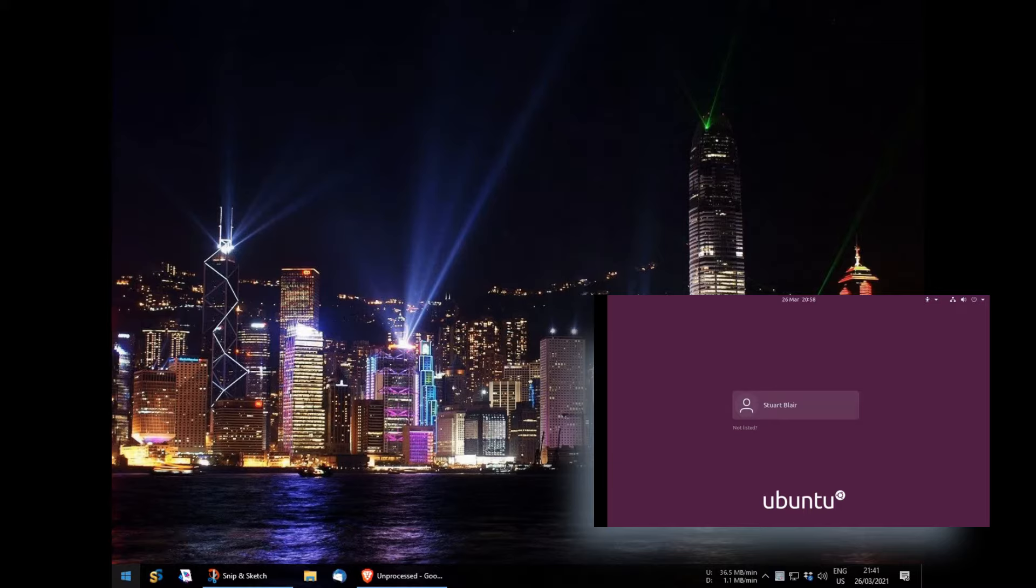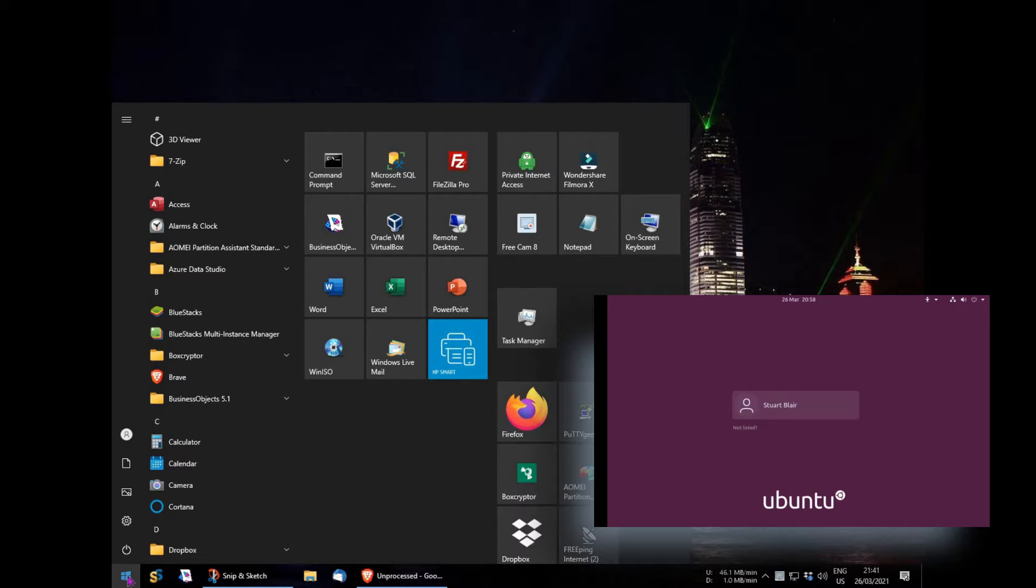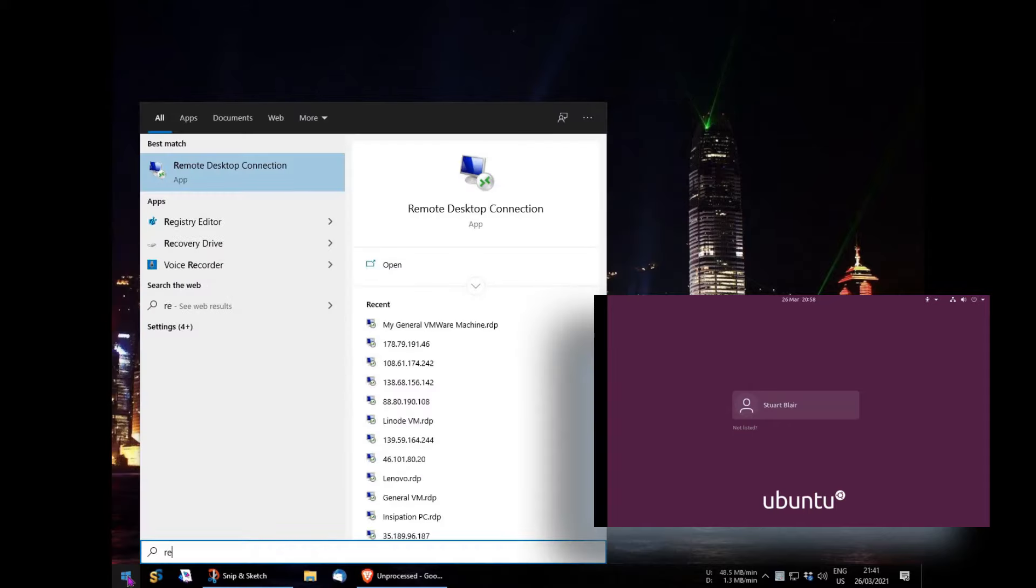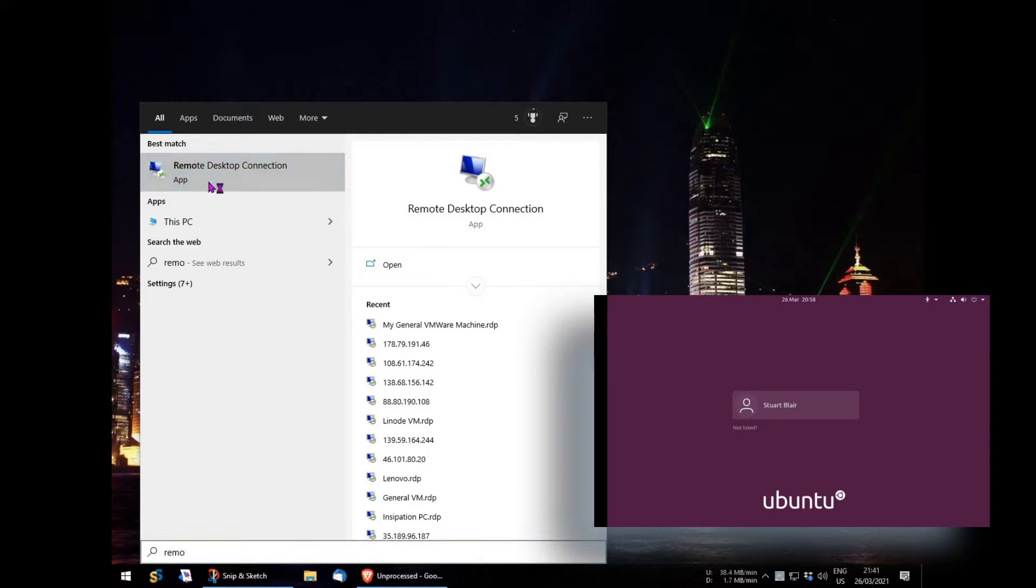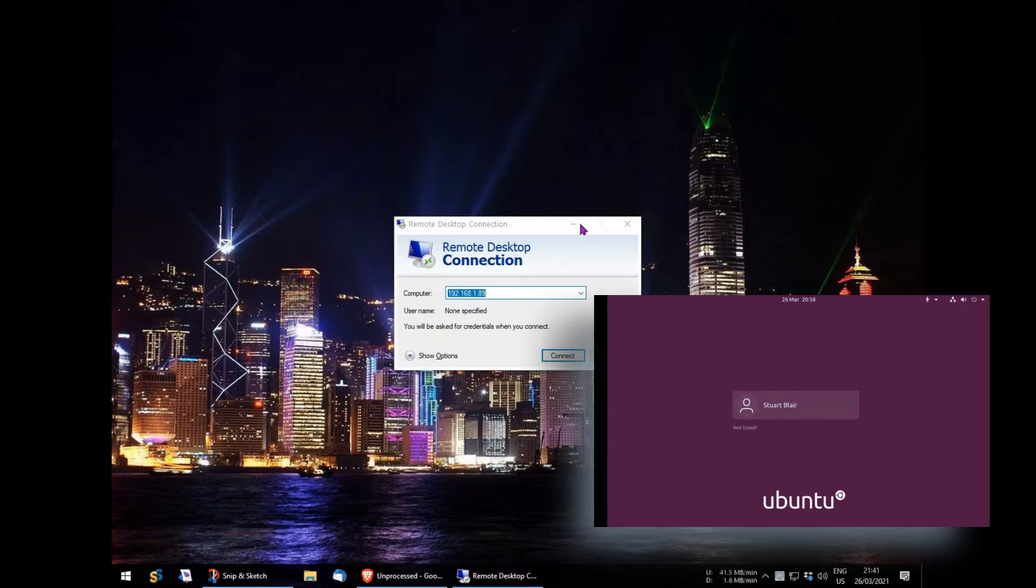Now anytime I want to use it, I just start the remote desktop connection software that comes on all Windows PCs. If your main PC is Linux you can use tools like Remina to do the same thing. Type in its IP address, which I'll show you how to get, and press connect.